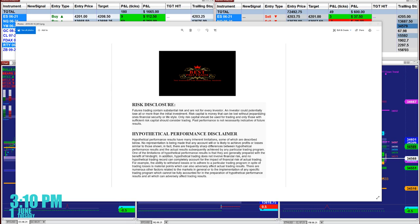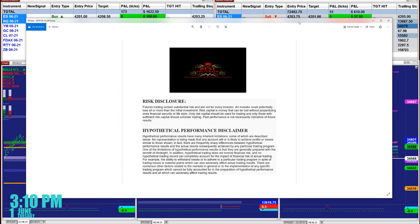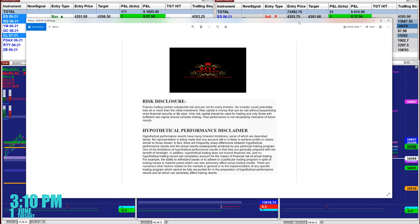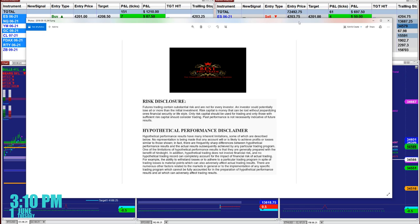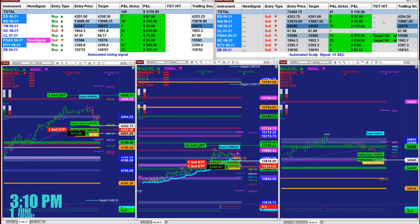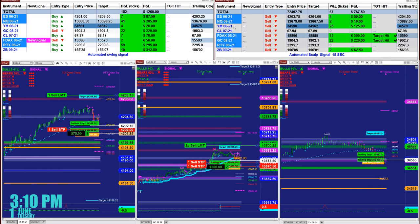Good day everyone and welcome. Before we start, we have a disclosure. Please be aware of risk in the future trading. We strongly recommend staying on a sim as long as needed before you go live. This is a very high risk trading.